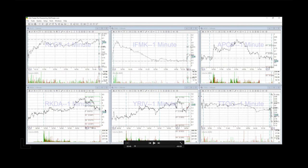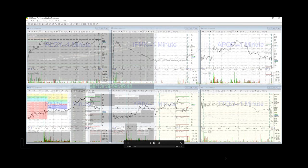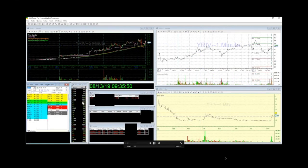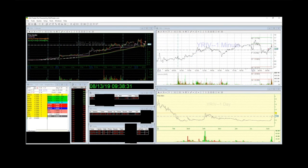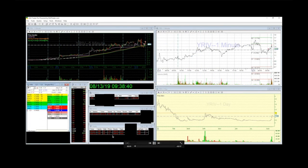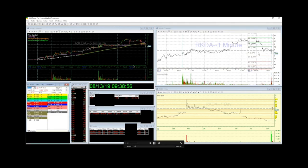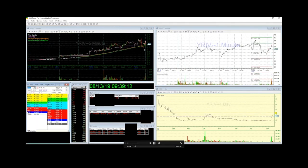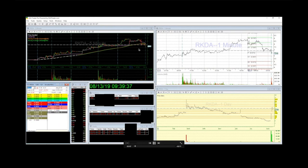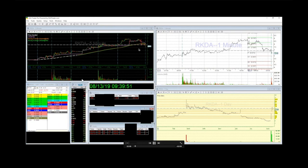So YRIV, the plan was short into the 130 line, which is previous close, and then into 150 too. As you can see, here's the two, there's the fills, 130 and 143. I'm watching RKDA at the same time. I'm watching RKDA, I'm checking back in on it and I'm looking at YRIV.